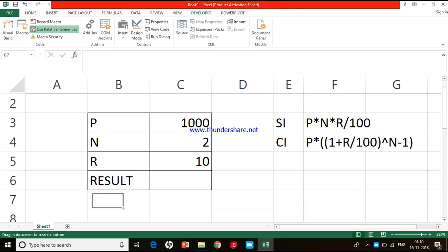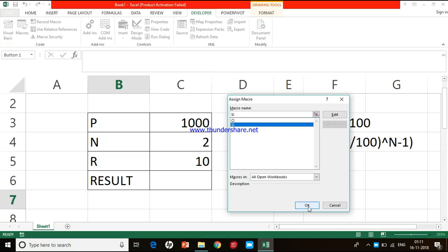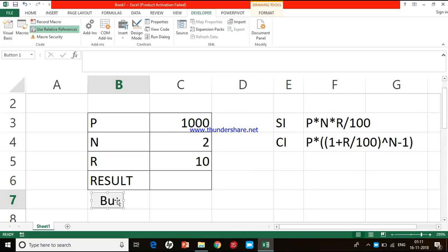I release the mouse, and the Assign Macro window opens. The idea is that once I create the macros, I need to assign a macro to that button so the button will execute the macro program. My first button is to execute simple interest, so I click on the simple interest macro and press OK. The button is now ready.